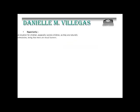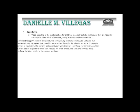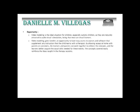Video modeling is an ideal situation for children, especially autistic children, as they're naturally attracted to audio-visual stimulation, being that most of them are visual learners. They love video games, they love watching TV, they like watching movies. Video modeling also provides families easy access to courses and software that can supplement any instruction the child might be learning with their therapist. By allowing access at home, parents or caretakers can help reinforce the concepts being learned in therapy, and as a result, the child learns better social skills.